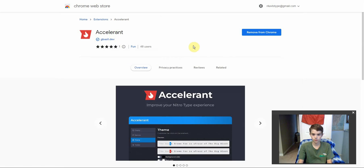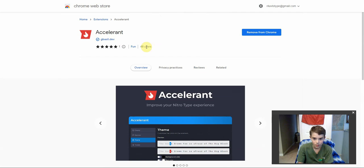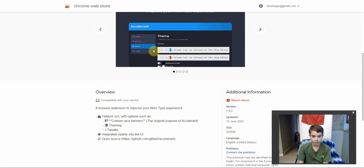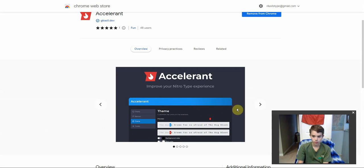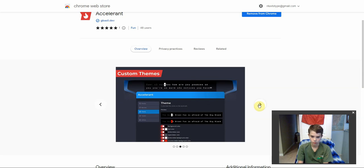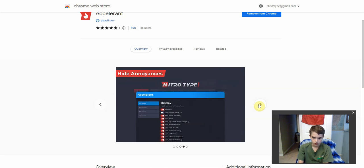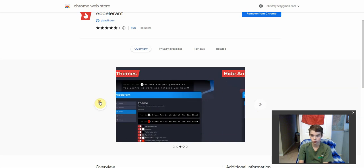There's our extension to remove ads. There are only 48 users — I don't know why, it's so cool. This is actually really cool. You can check out these custom banners, but they're really just hard to get. You can do a whole bunch of cool things.